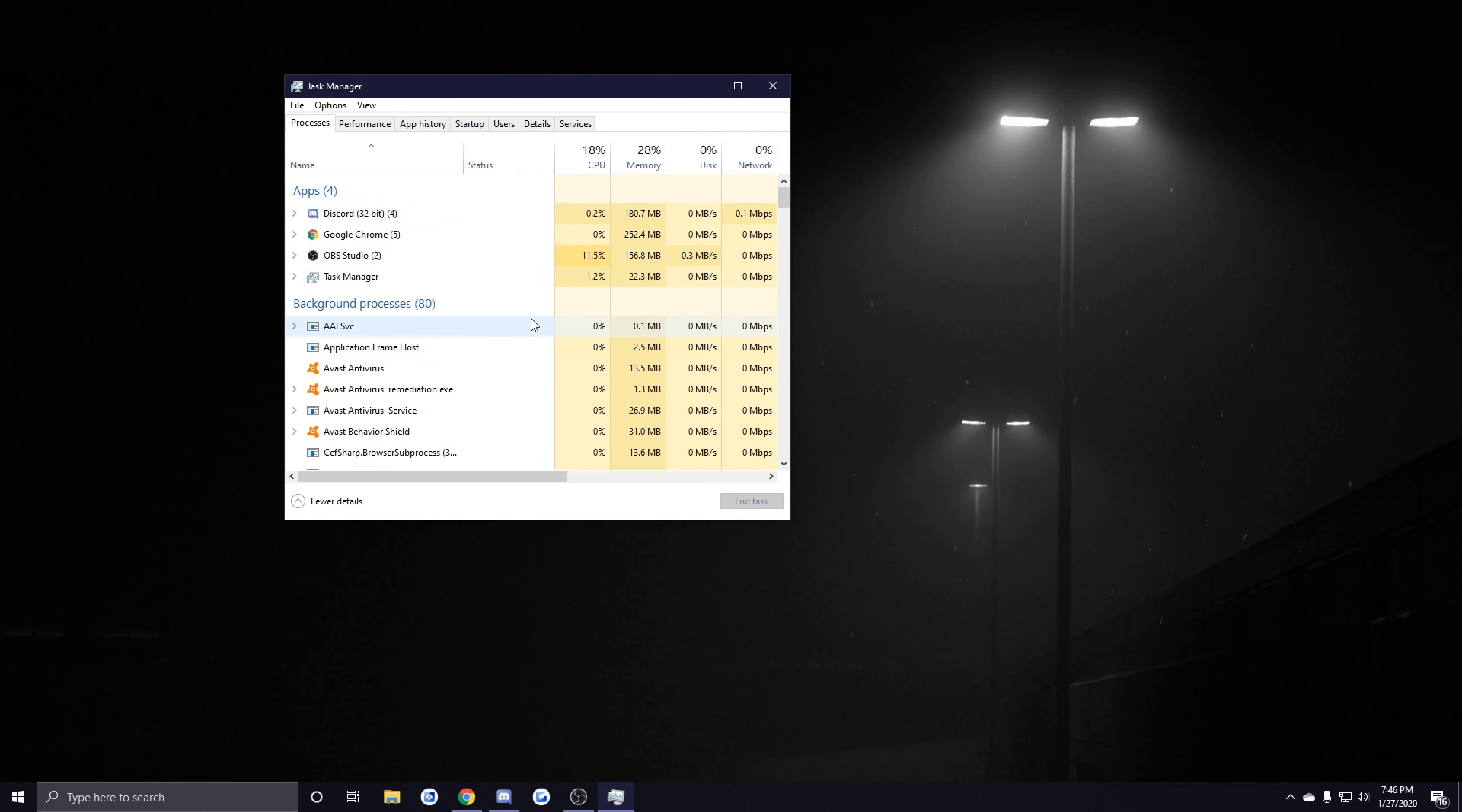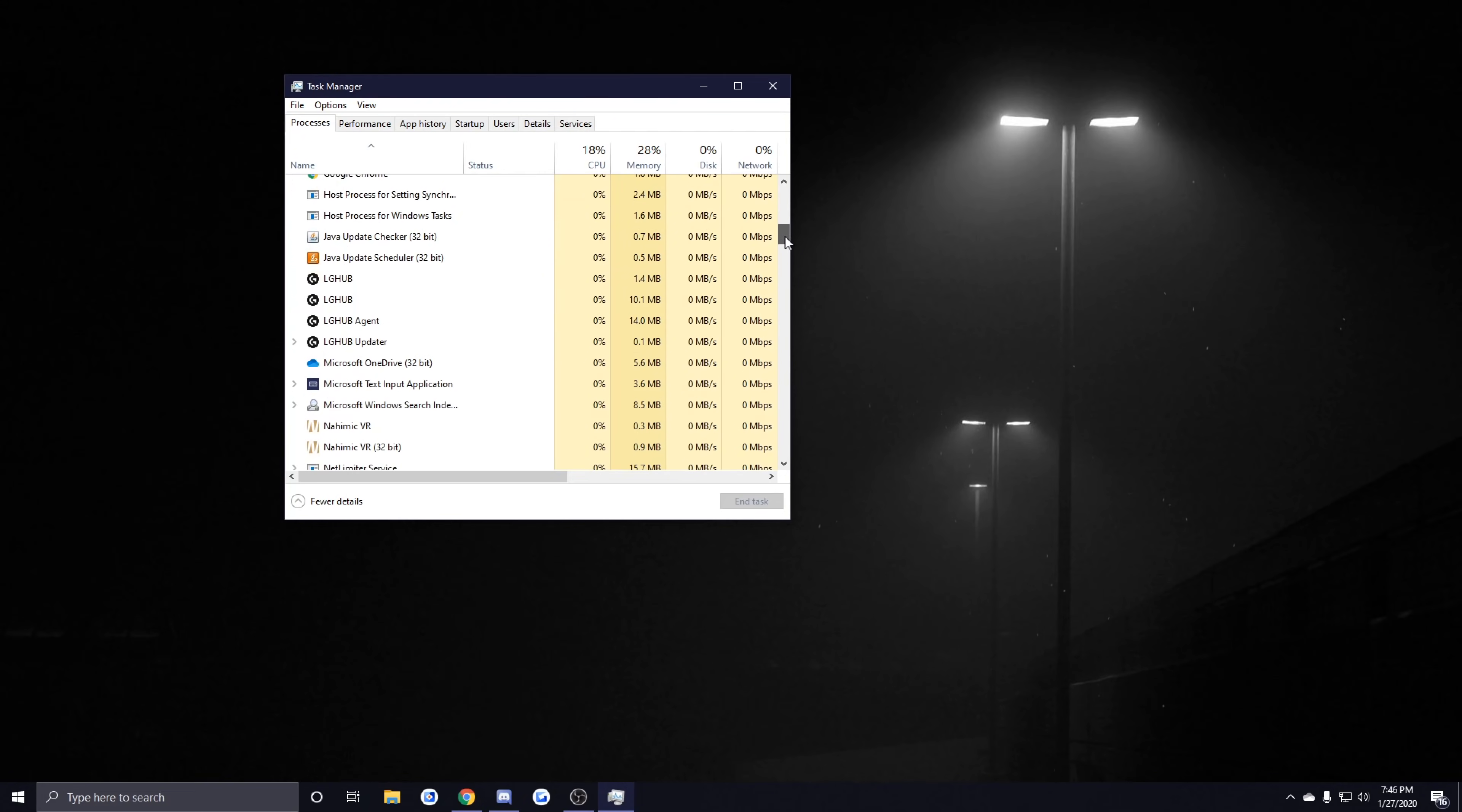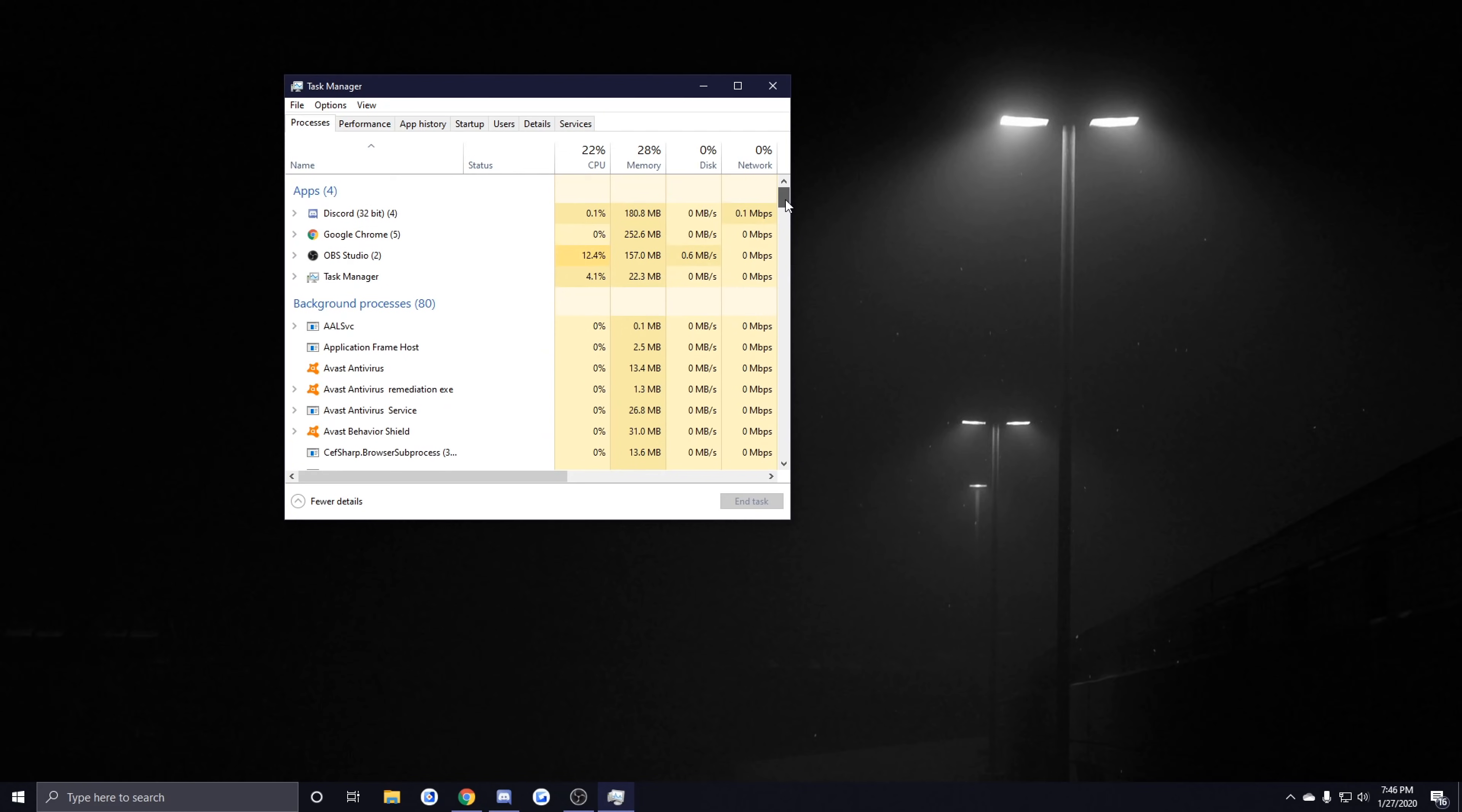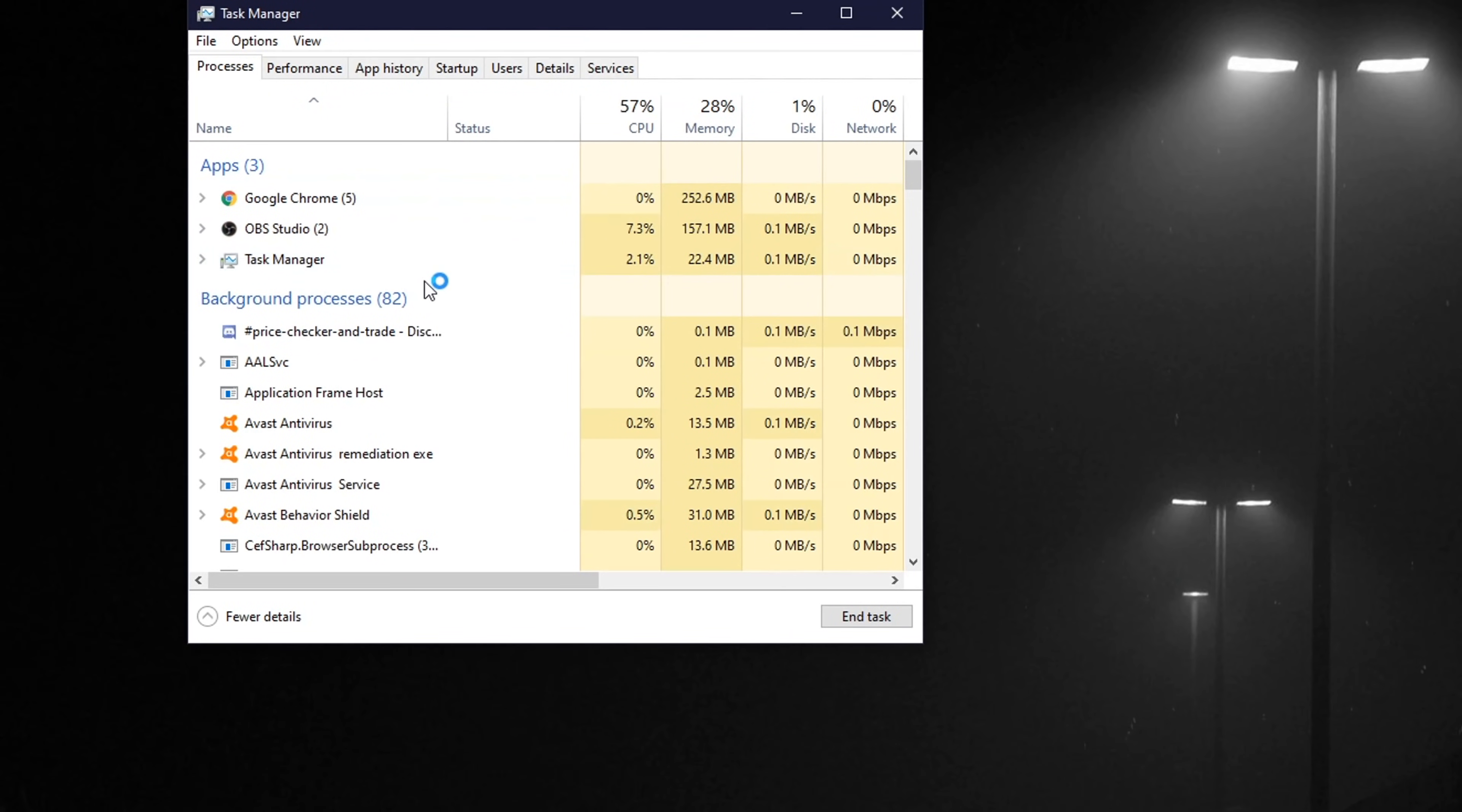Just anything in the background that's using internet. If you have really poor internet to start with, then you don't want a lot of things using your network, so you want to limit that as much as possible. Close out everything you aren't using by right-clicking it and clicking End Task.